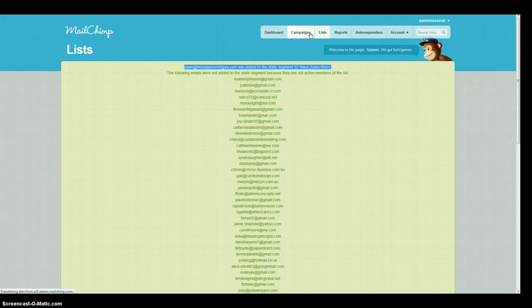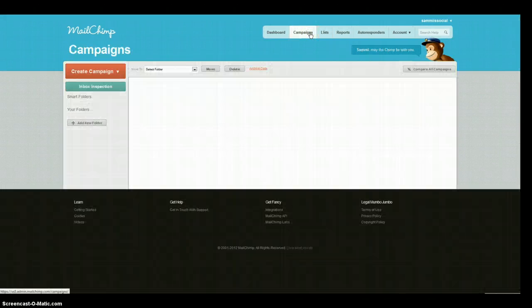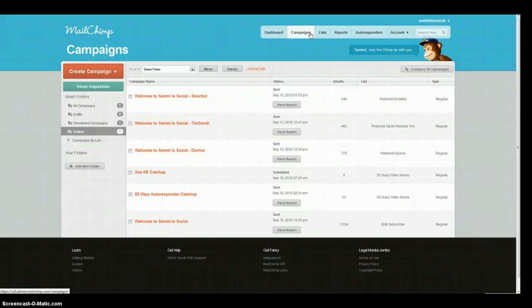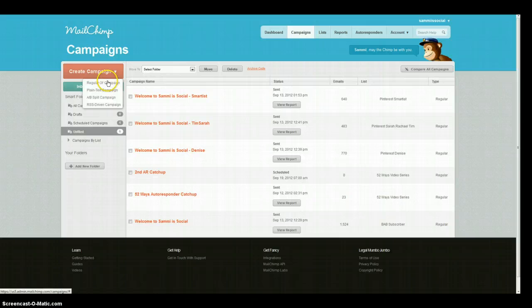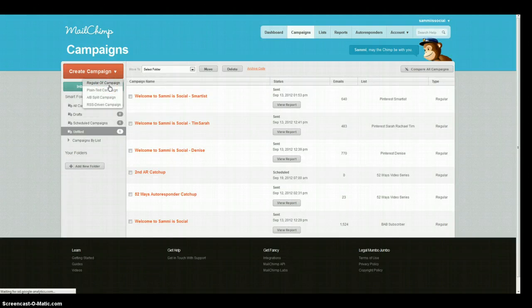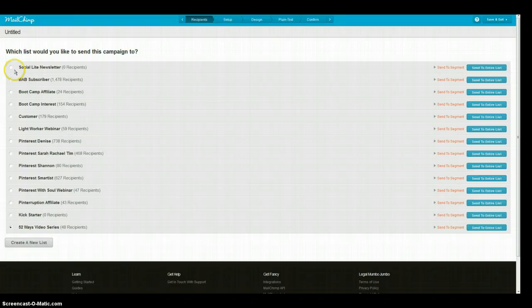So now we're going to come up to campaigns and this is what you're going to need to do whenever you have a new campaign that goes out. So you will have to do that every time so that you can make sure that you've got the most up-to-date list. So we've done that one, we're going to create our campaign and we're going to do this the exact same way we normally do.